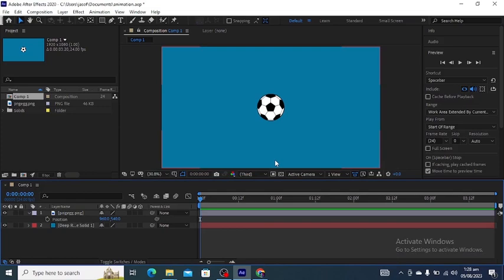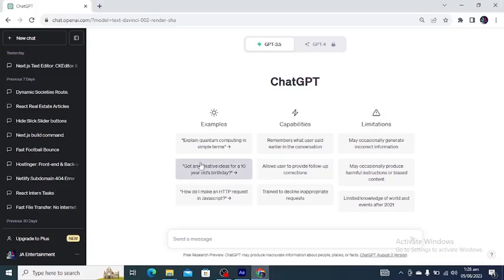Hello everyone and welcome to Genie Entertainment. Today in this new After Effects tutorial I'm going to show you how we can create animation using artificial intelligence.